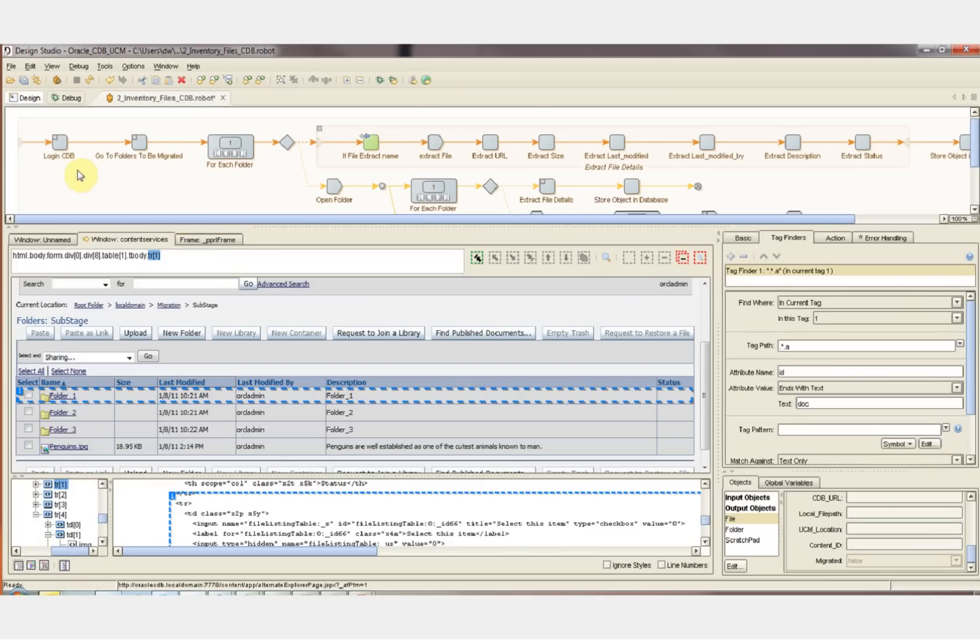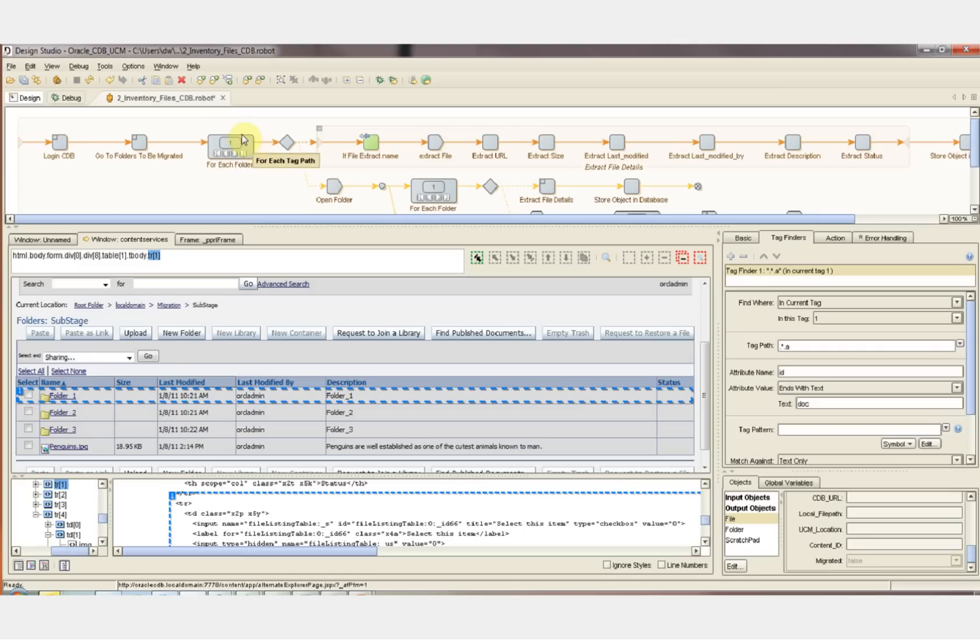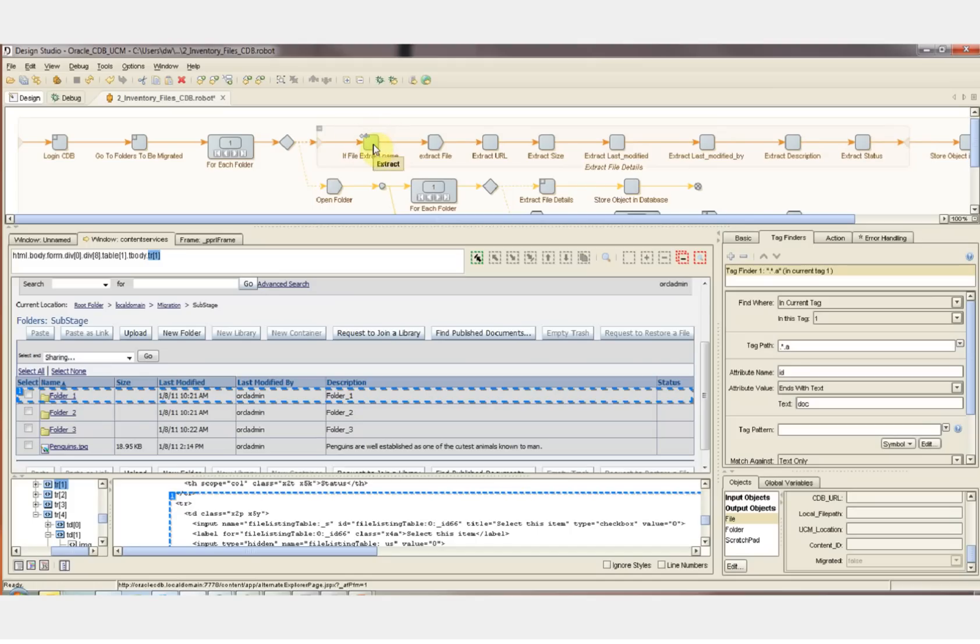Now that the folder structure has been recreated into SharePoint, we're ready to go back to our source, Oracle Content Database, and copy the files. This robot first logs into Content Database, and then it goes to the root folder that we want to migrate, and then it begins to loop through all of the elements within the root folder. It's going to then extract all of the attributes for each file.